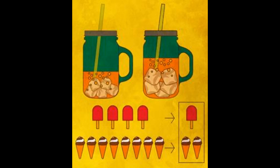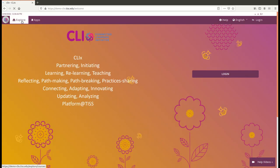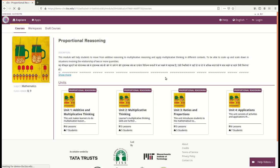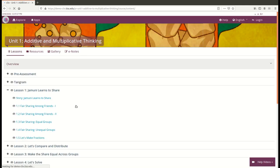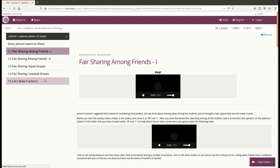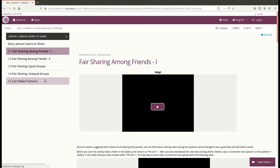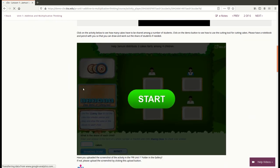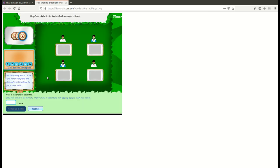In the CLIX Math Proportional Reasoning module, learners get an opportunity to learn the sharing meaning of fractions using the food sharing tools. These digital interactive tools, embedded in several lessons of the first unit, take learners through an increasing difficulty level of equal distribution of food items among people.